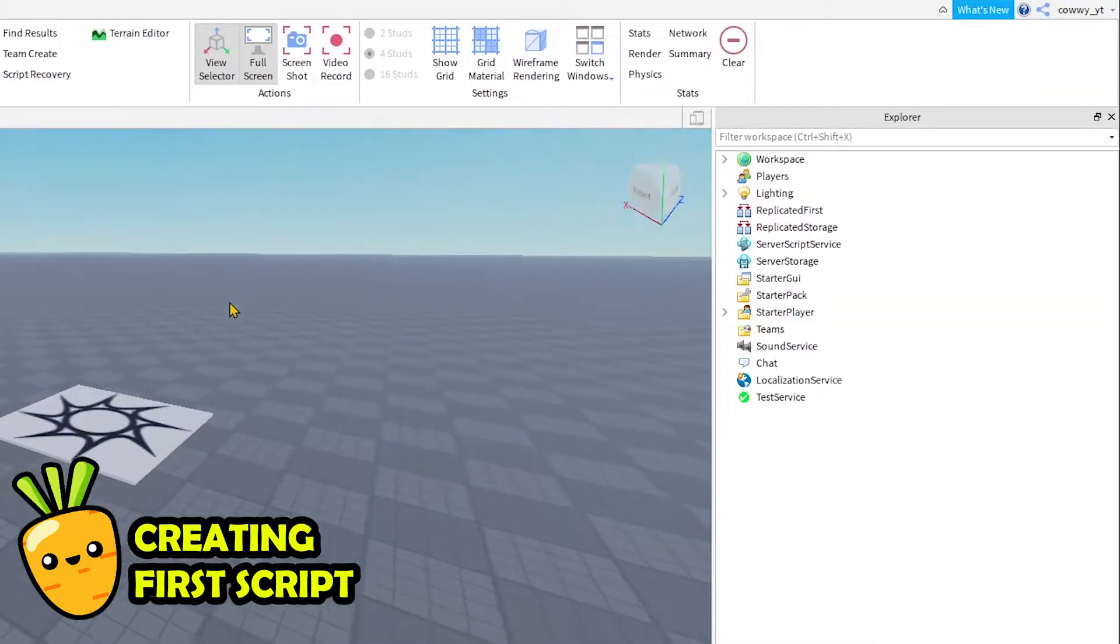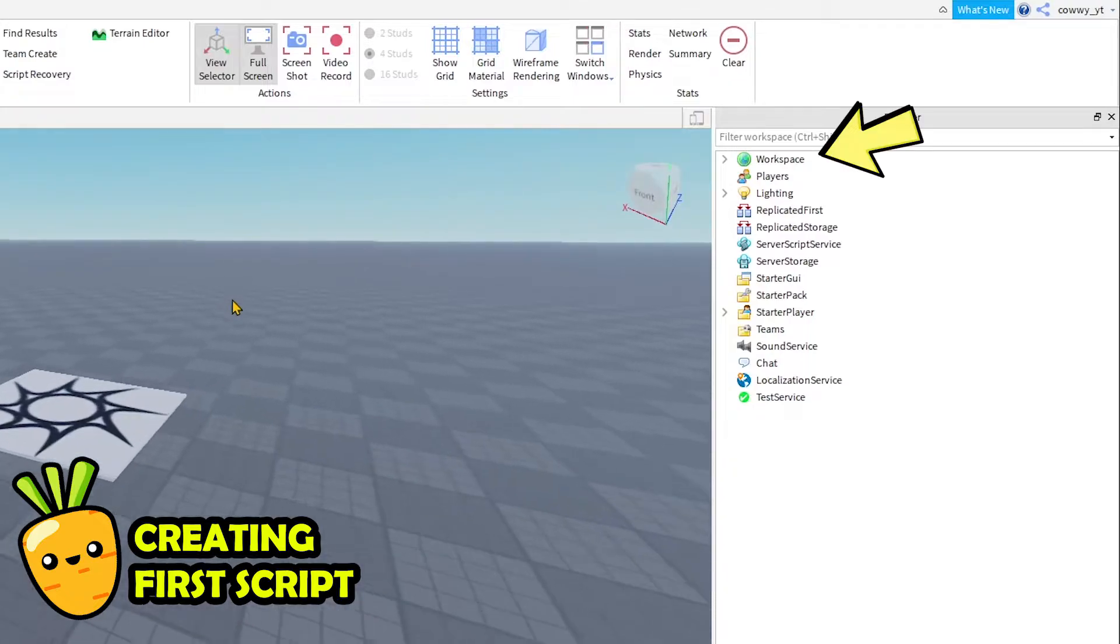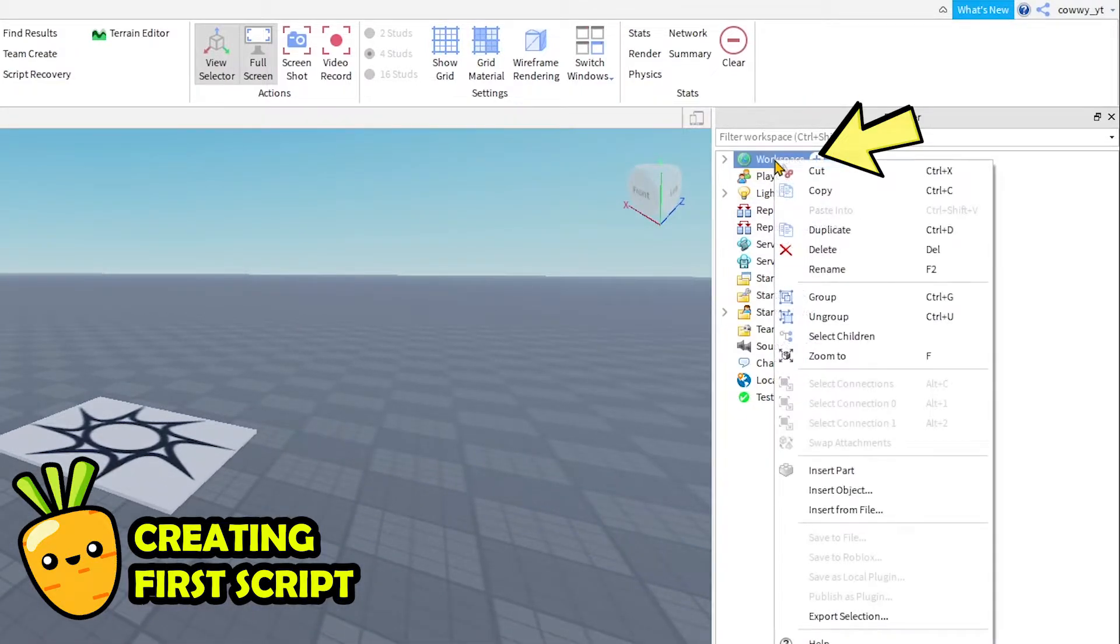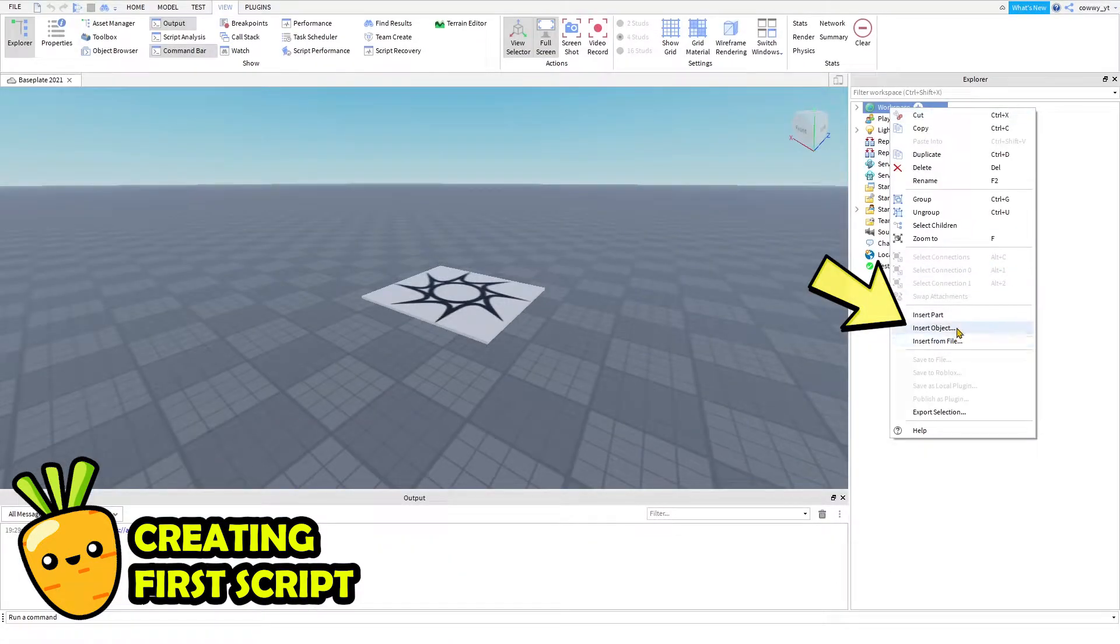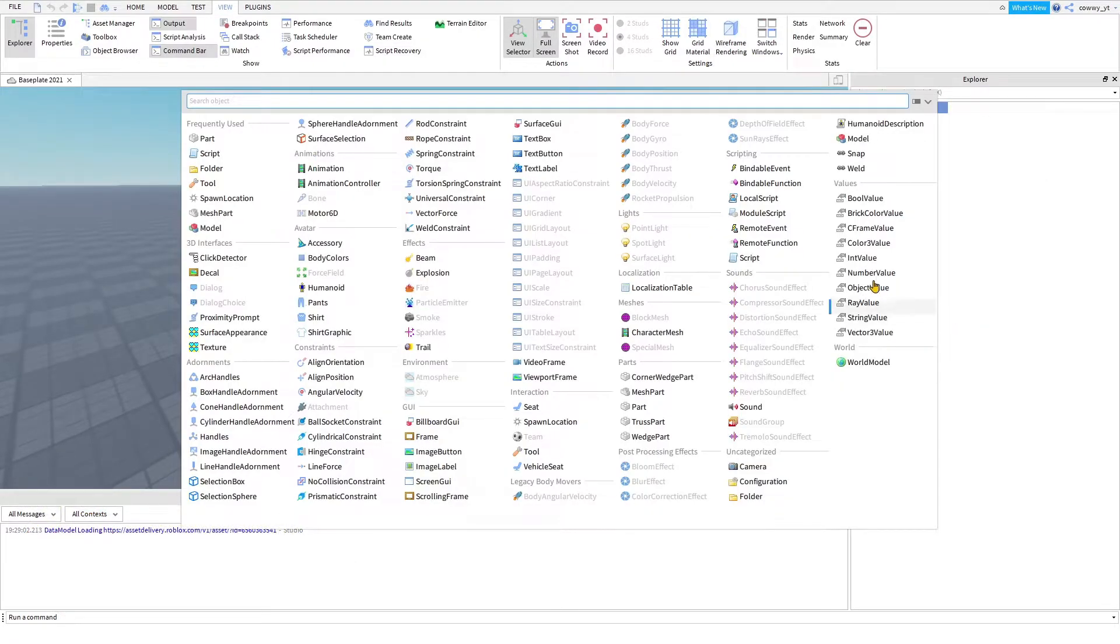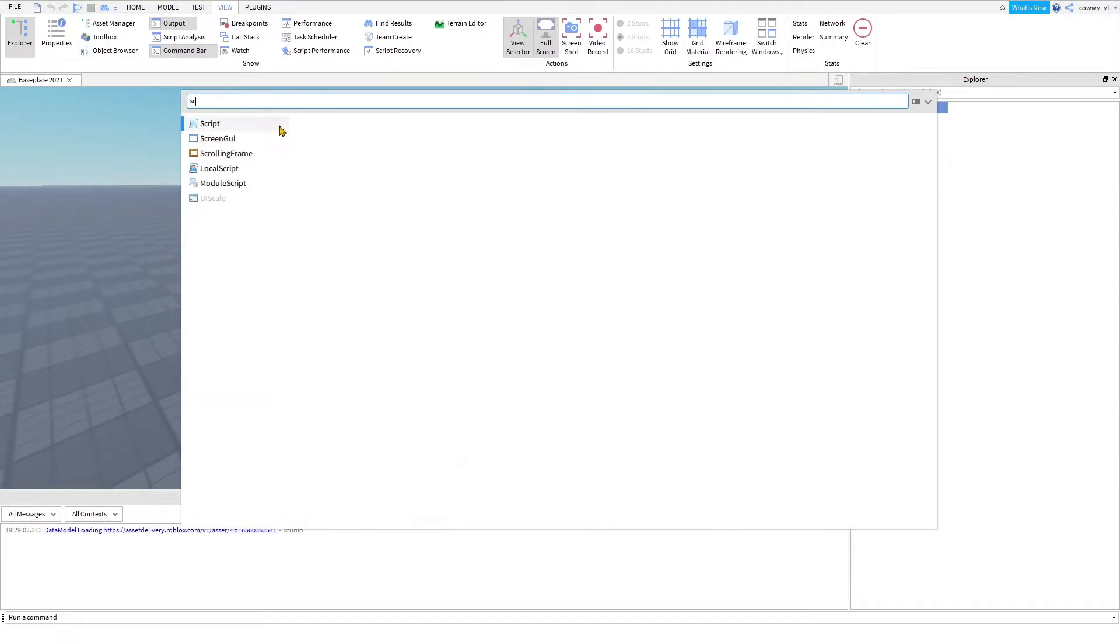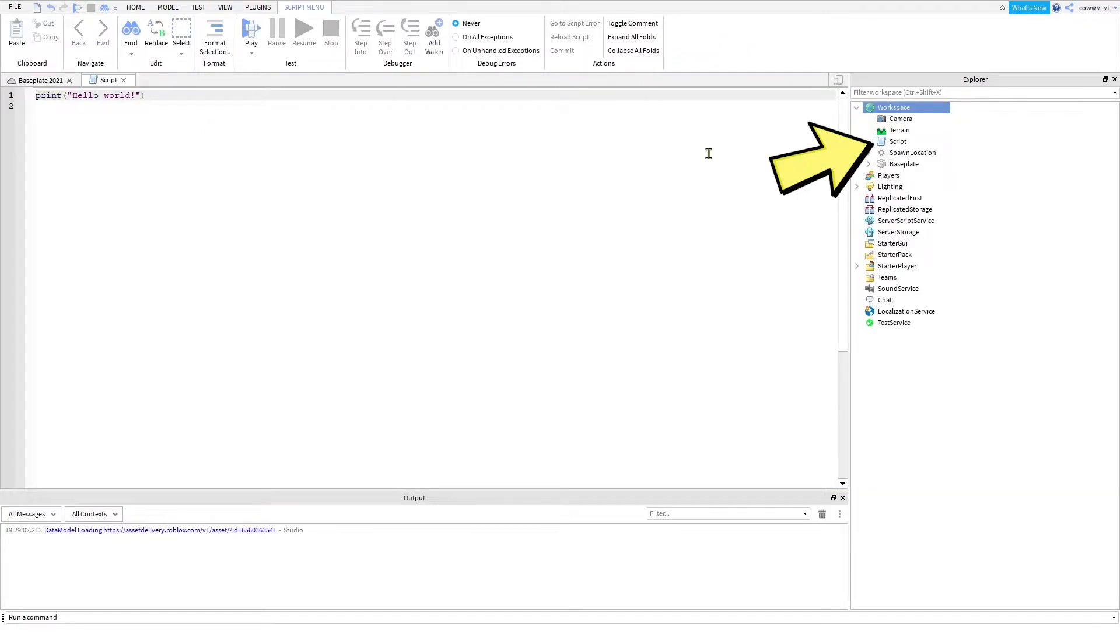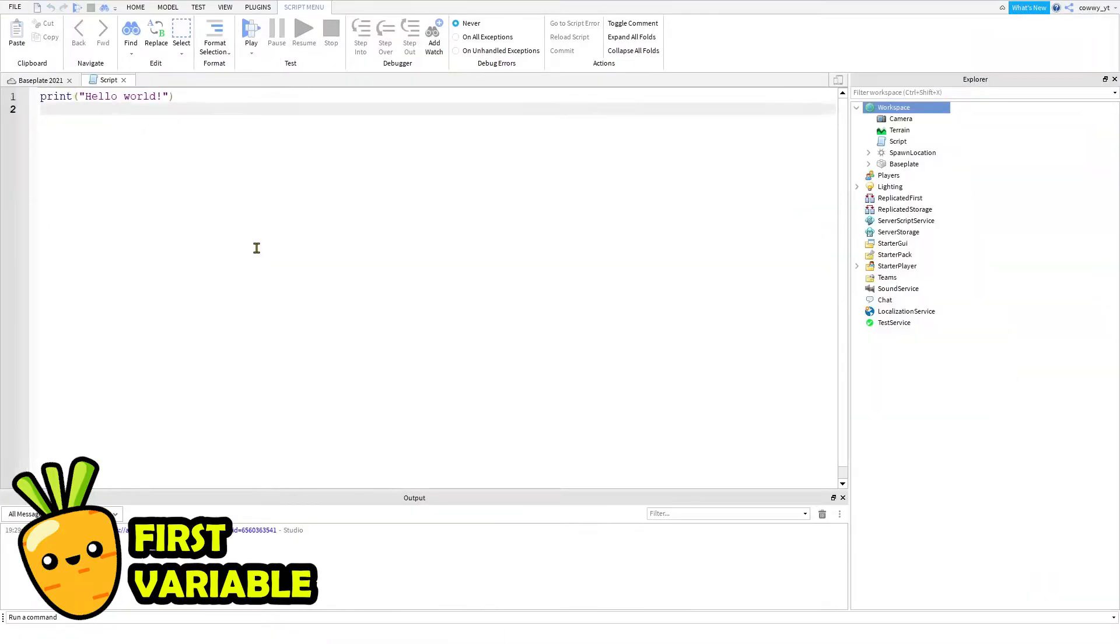So in the explorer window, right click on workspace and then select insert object. You're going to get a drop down menu with a bunch of stuff on it. What you want is to filter out everything and look for the word script. This is going to add a script directly below workspace. You'll know that you have done it right when there is this blank page opened up for you. So once you have this blank page open, we can start scripting.